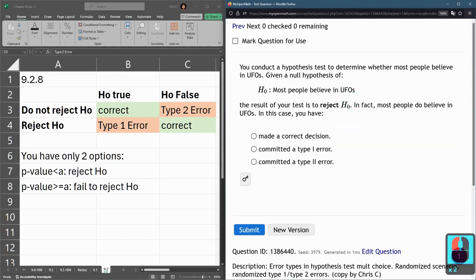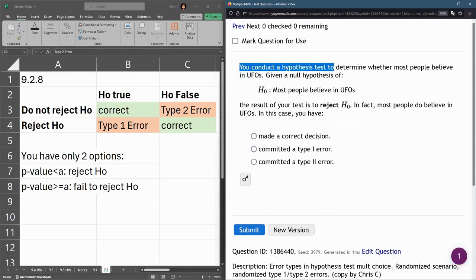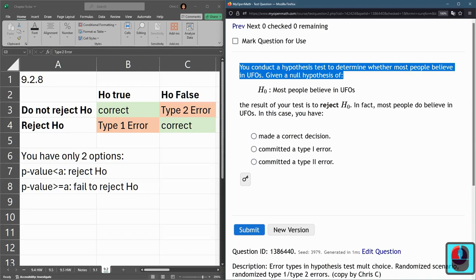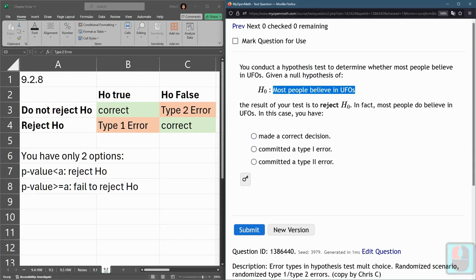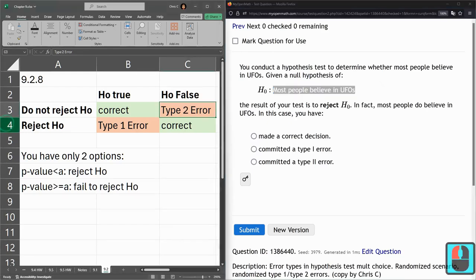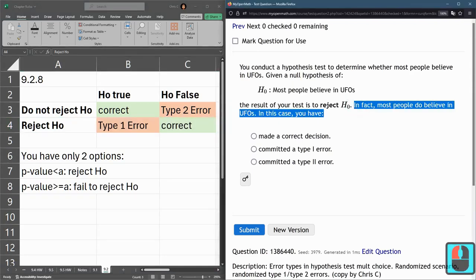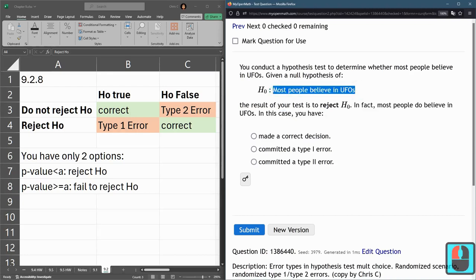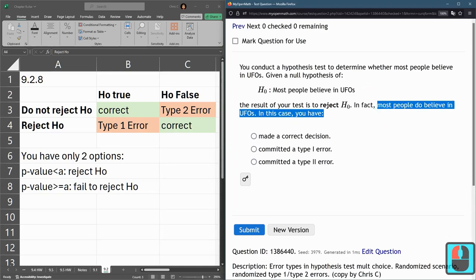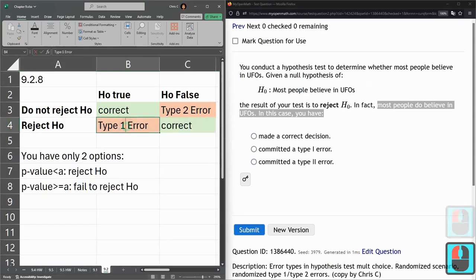This one we are rejecting H0. You conduct hypothesis tests to determine whether most people believe in UFOs. The null hypothesis is: most people believe in UFOs. We rejected H0, so we're down here in the second row. We rejected H0, meaning we do not think most people believe in UFOs. But in fact, most people do believe in UFOs. So we've made an error, and the error we've made because we rejected H0 is a Type 1 error.